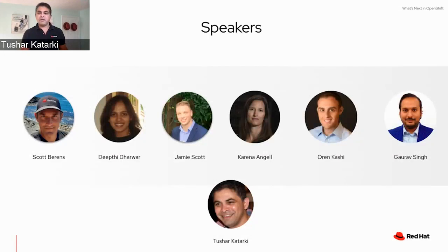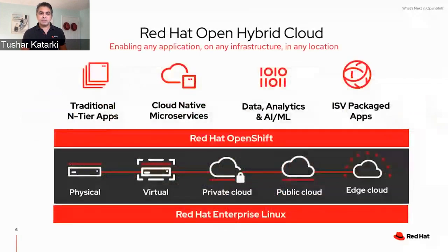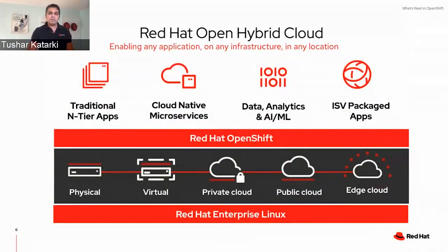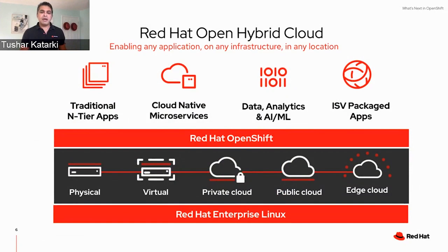Just by way of introduction — I don't think I introduced myself — my name is Tushar and I'm one of the OpenShift product managers, shepherding this presentation. For the past 10 years or so, we have made the case for the open hybrid cloud.